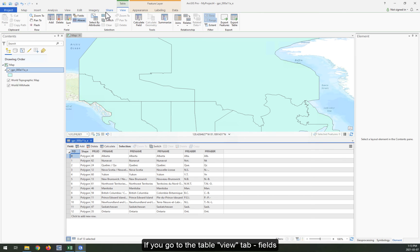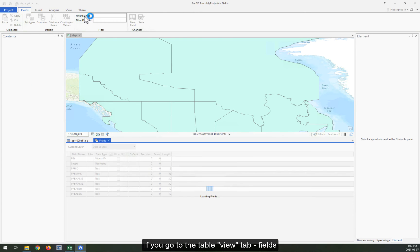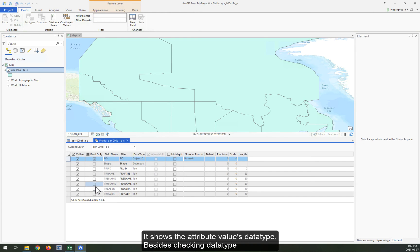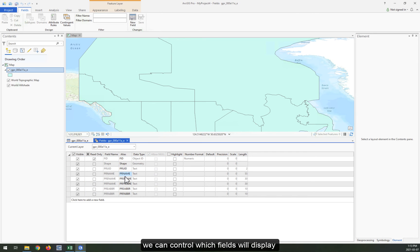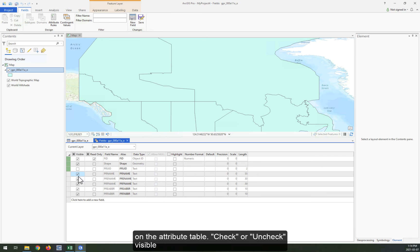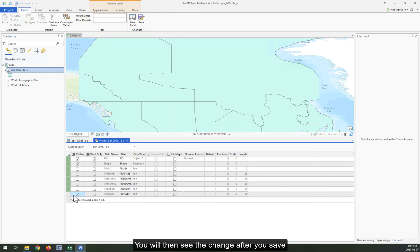If you go to the table view tab fields, it shows the attribute value's data type. Besides checking data type, we can use it to control which fields will display on the attribute table. Check or uncheck visible.